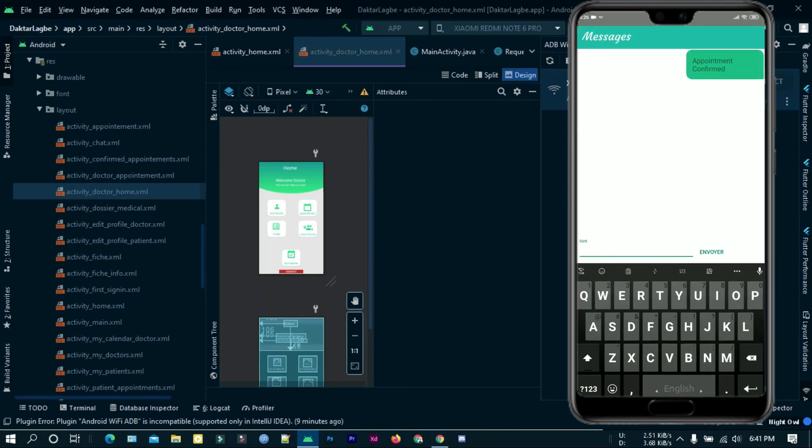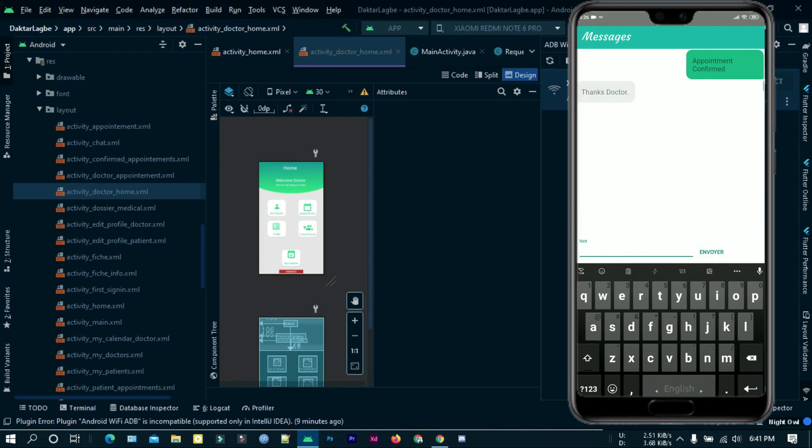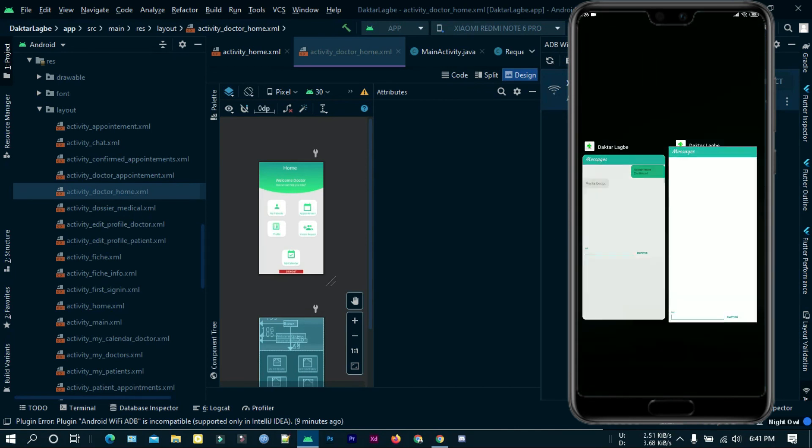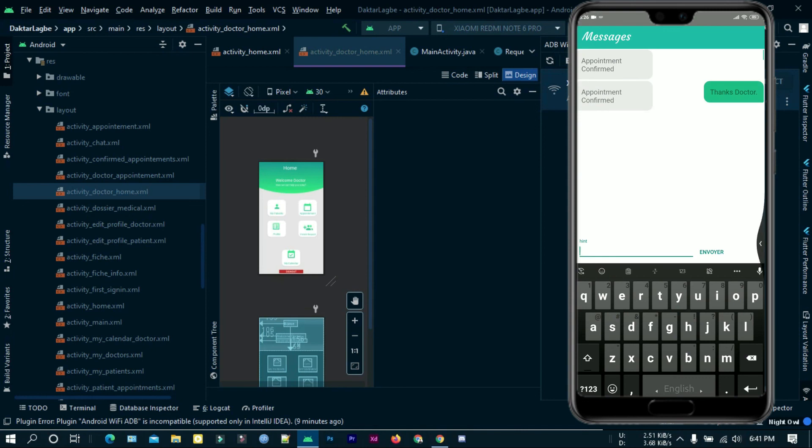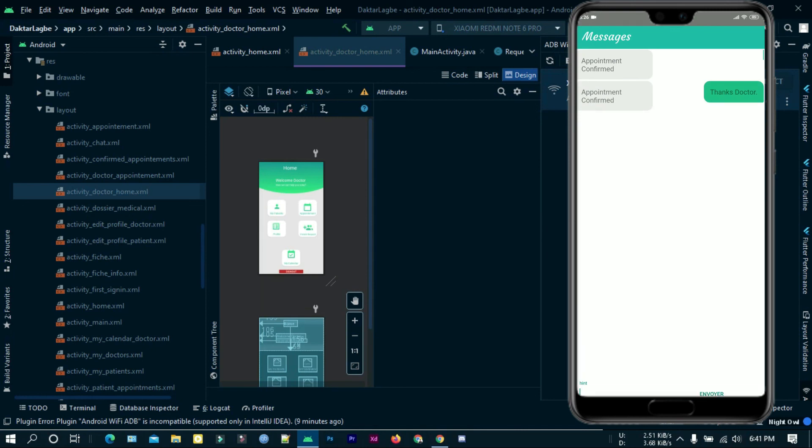This is how the Dr.Lakbe app works. This app is totally built following MVC pattern. Thank you.